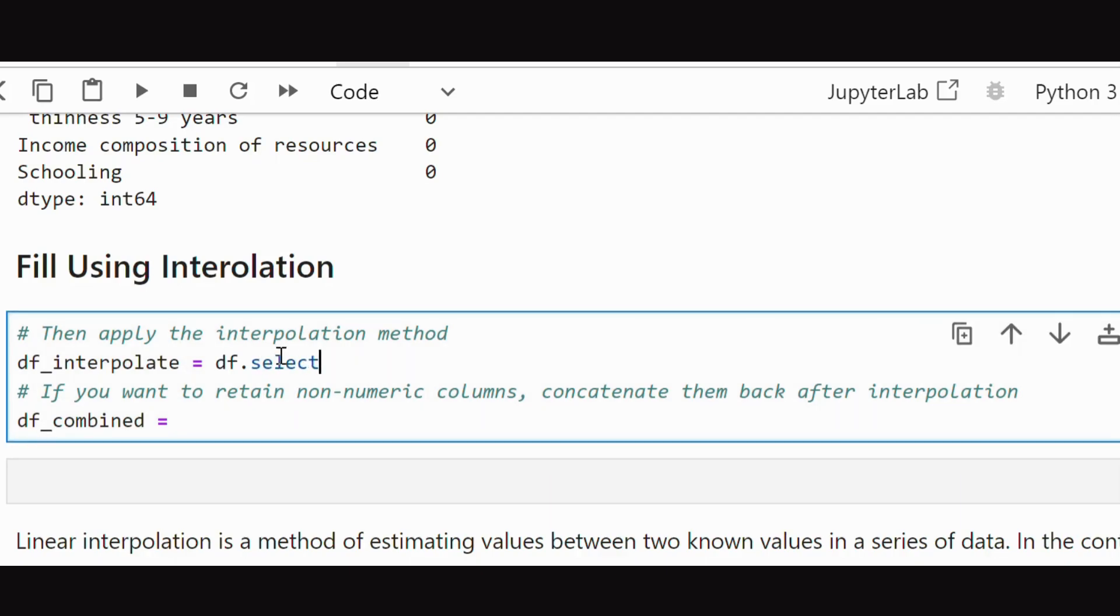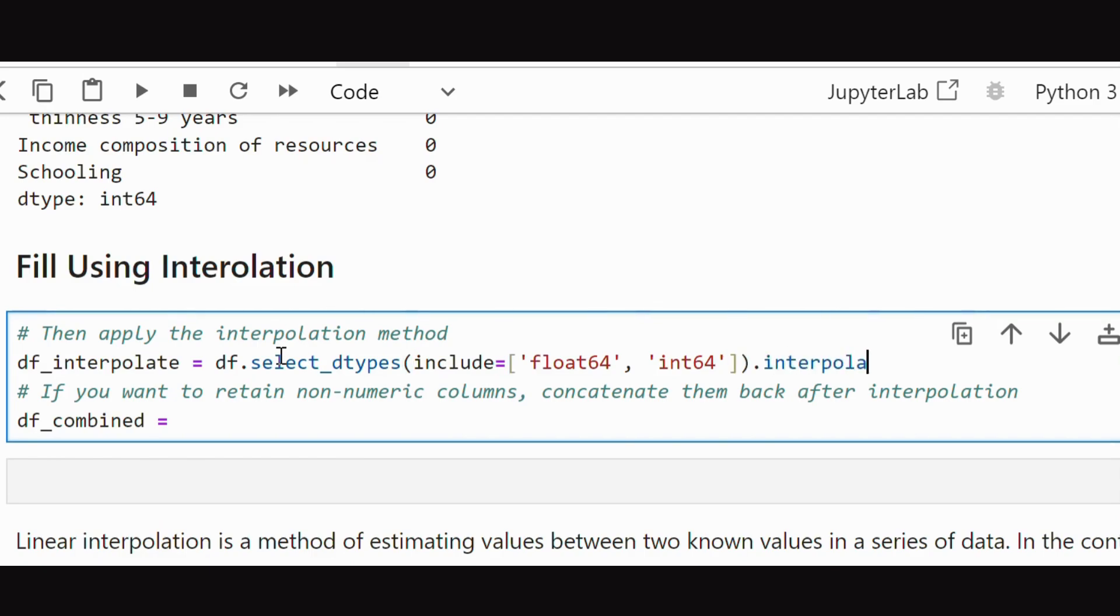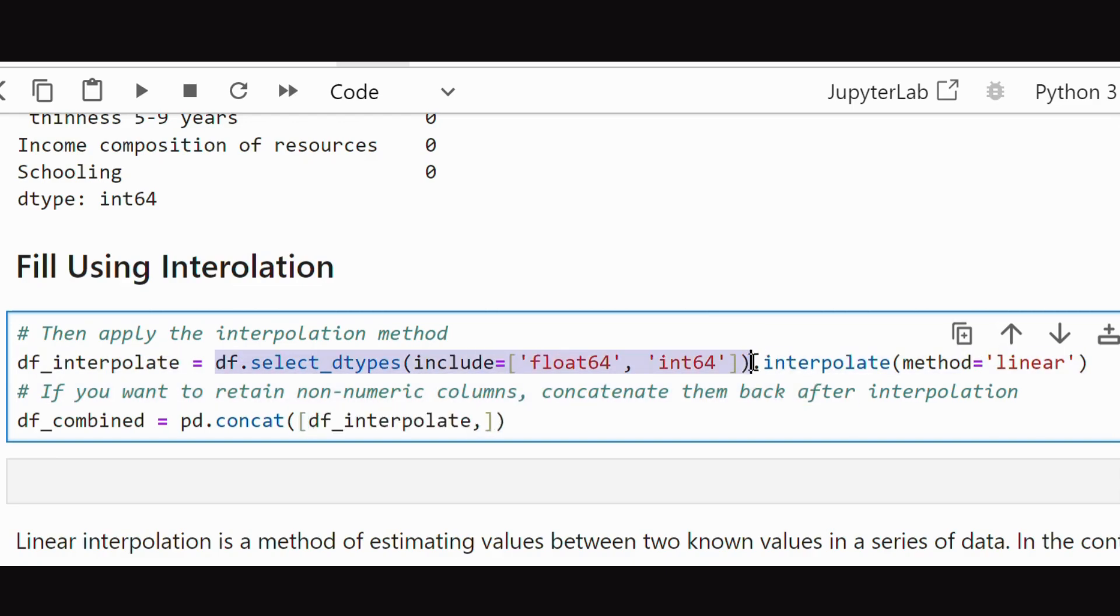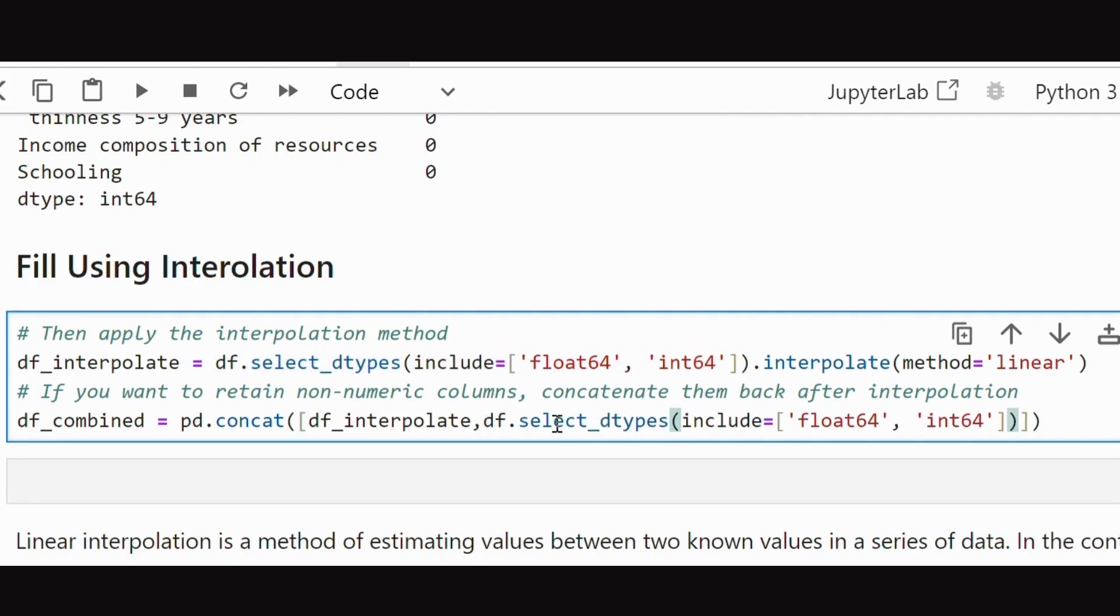Lastly, we will use interpolation to estimate the missing values based on the data pattern. Interpolation fills the gap by estimating the missing values based on linear patterns, and it can be a more refined method when dealing with numerical data. Here we have applied interpolation to the numerical data, and then we have concatenated the data frame with the rest of data.